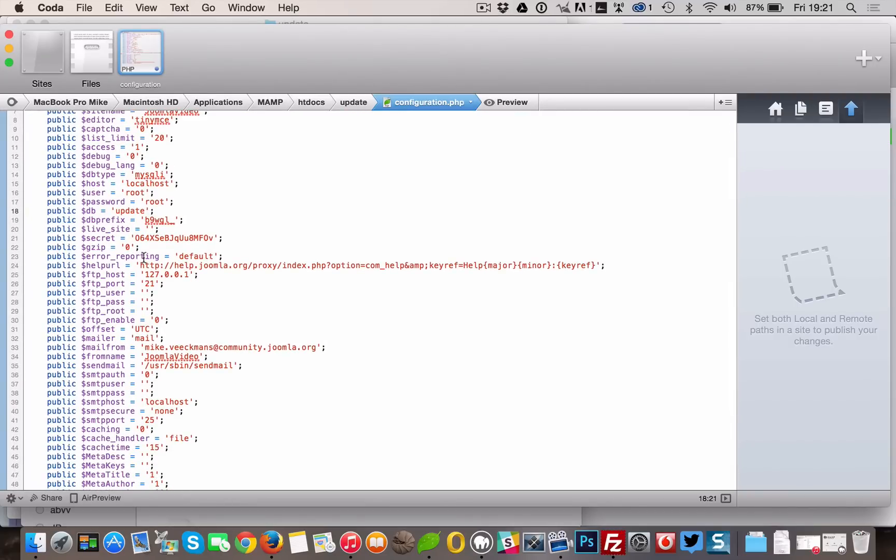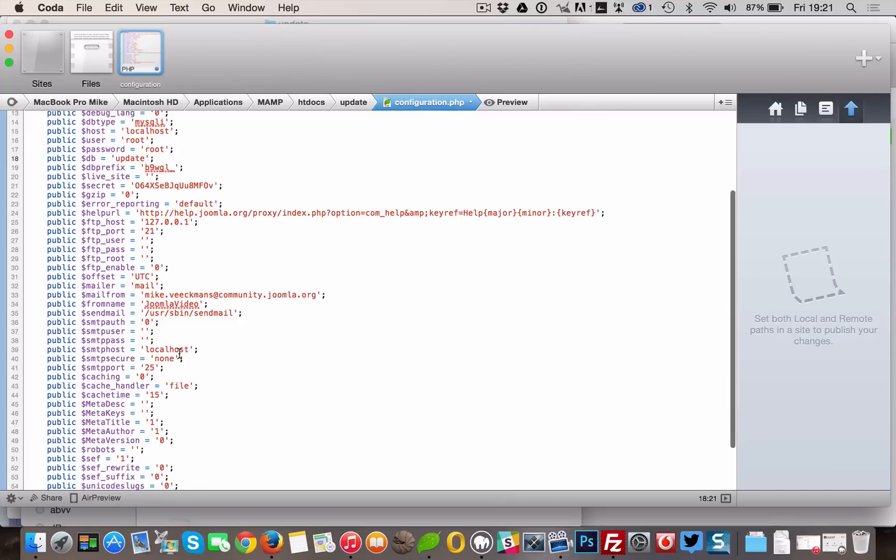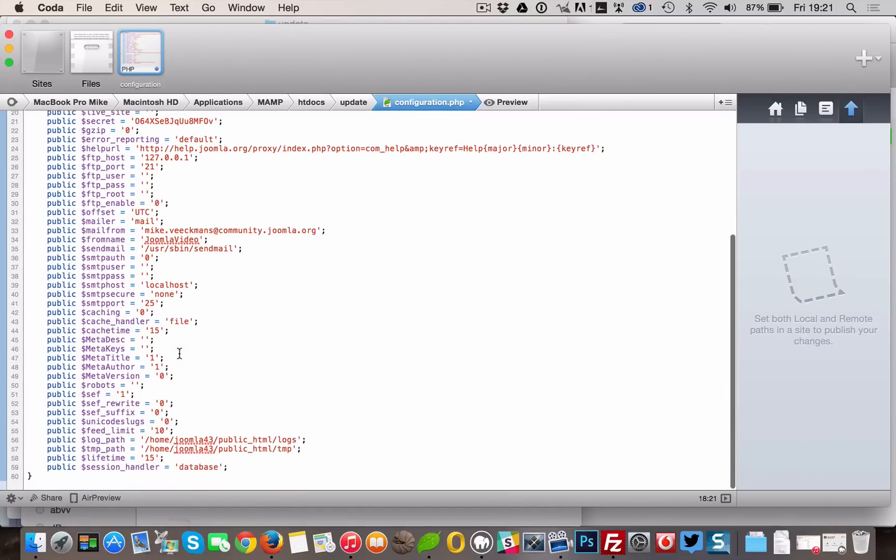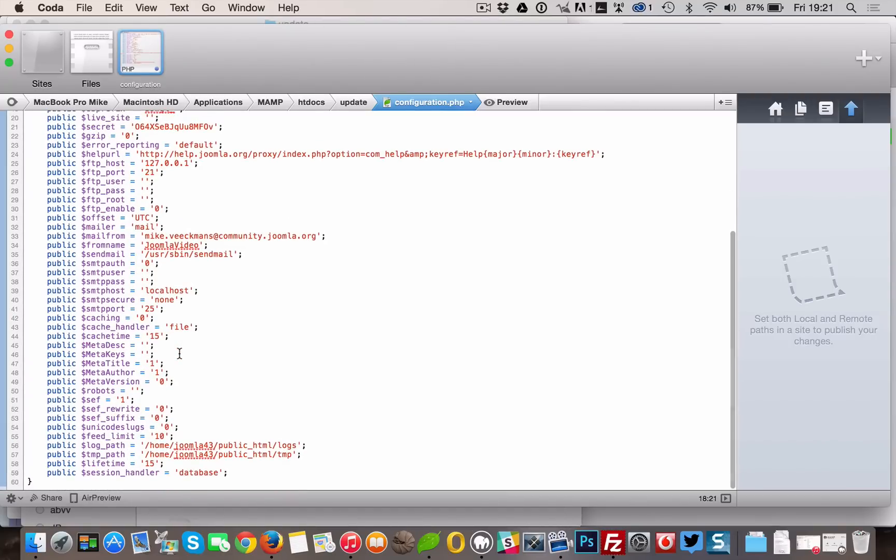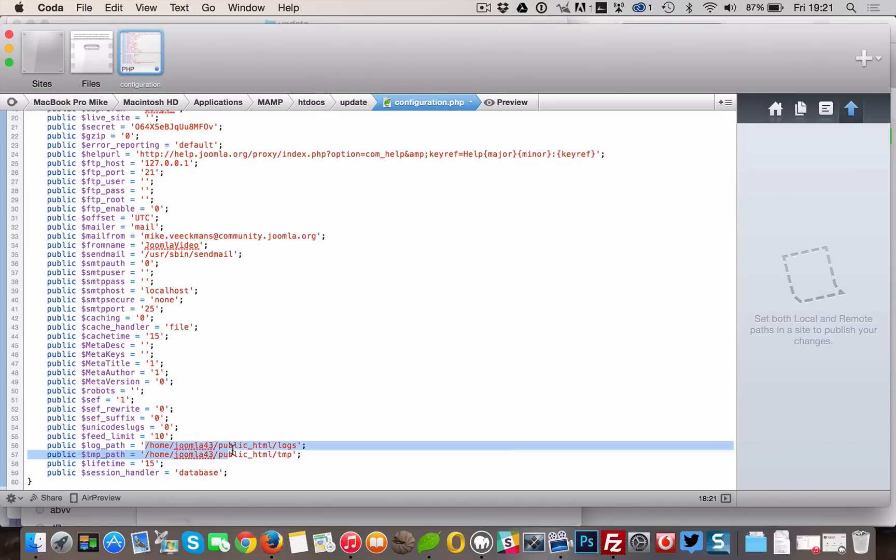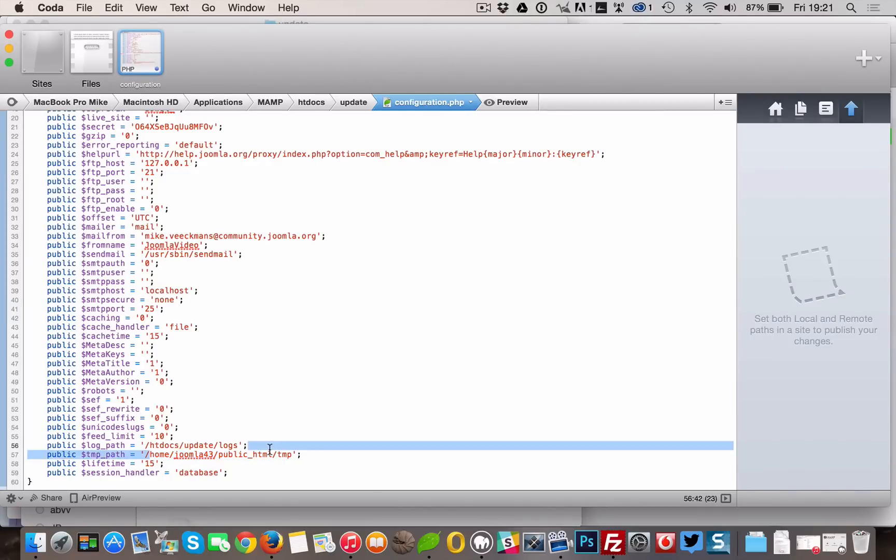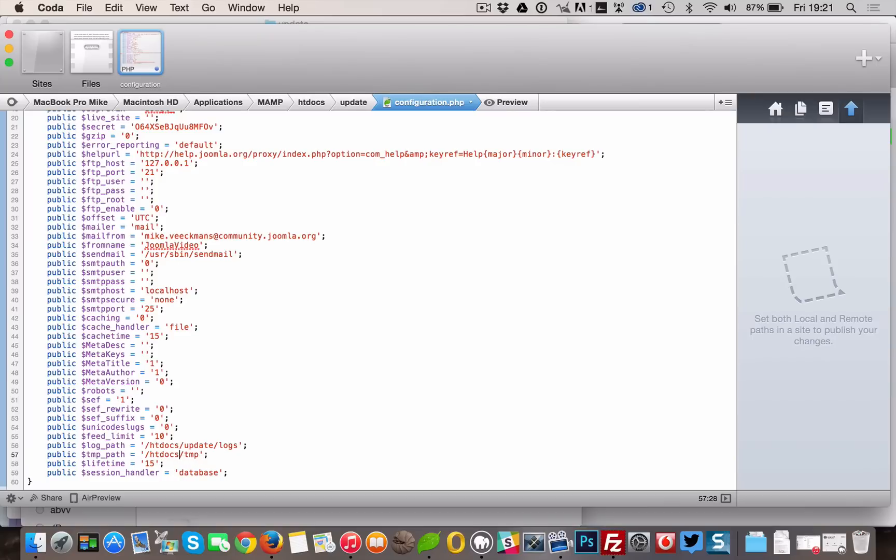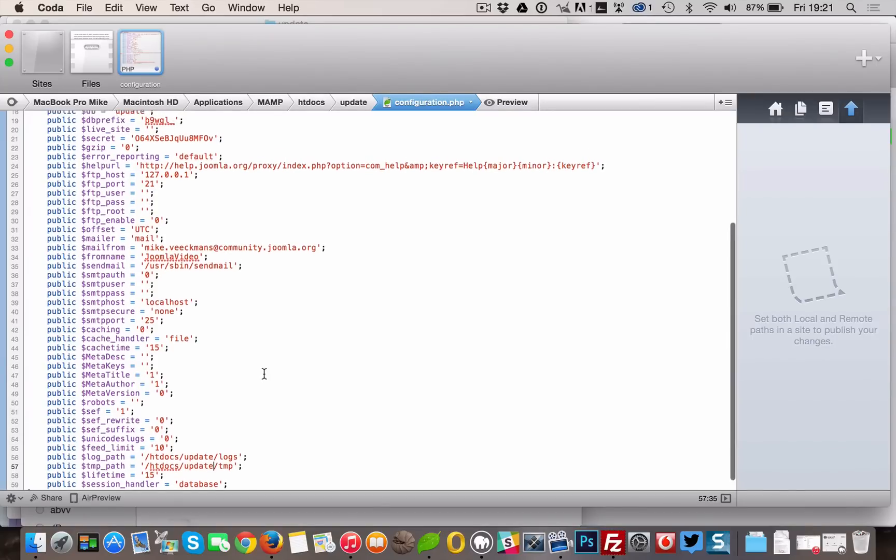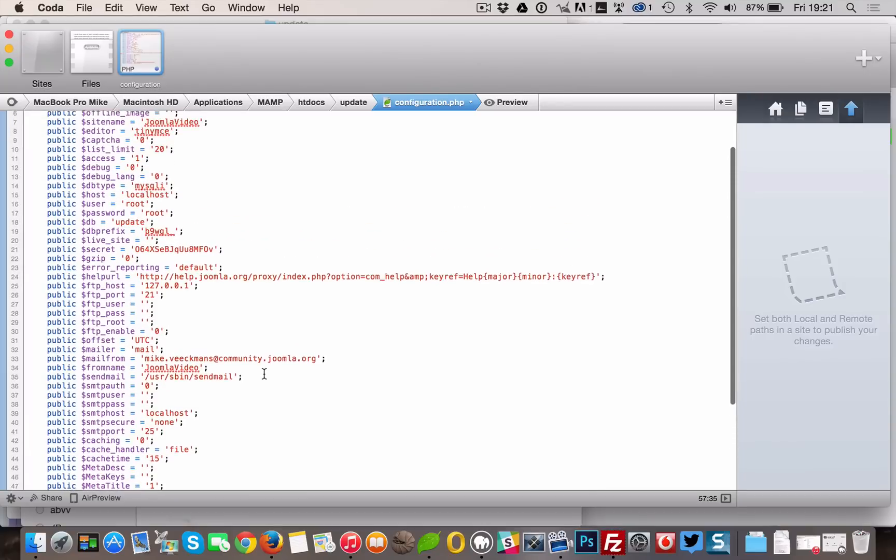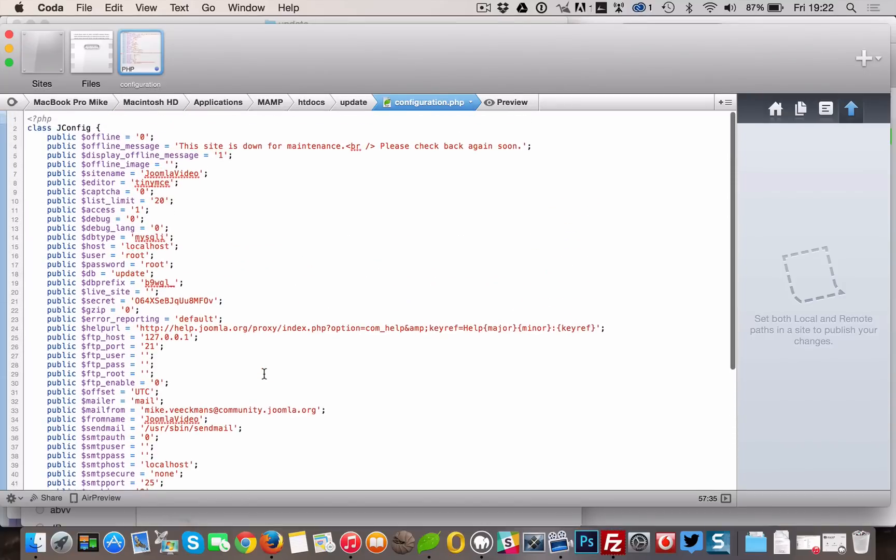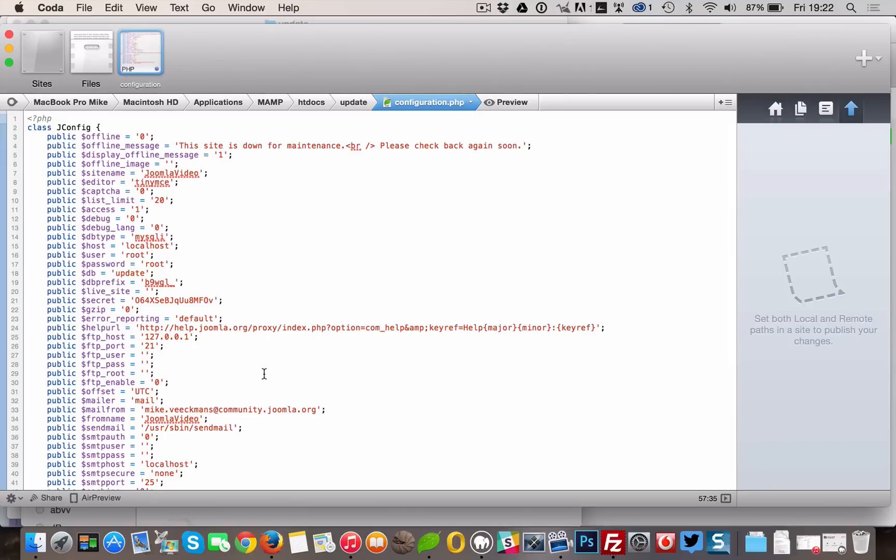Scroll down and also change the log path and the tmp path to the correct settings. Make sure to leave the live site empty. Save your file.